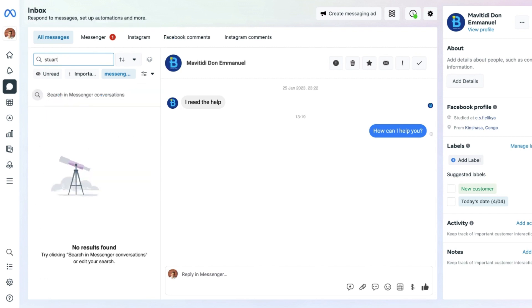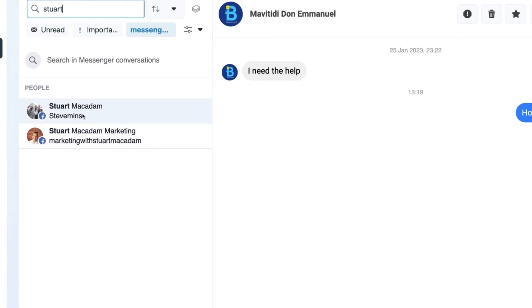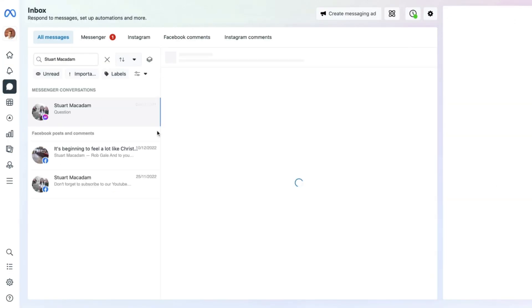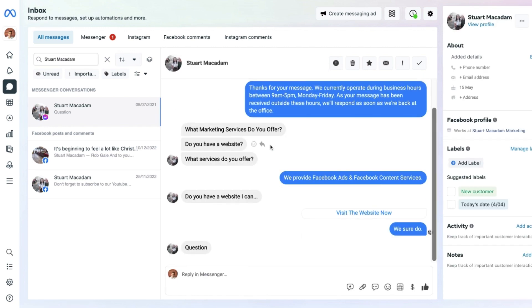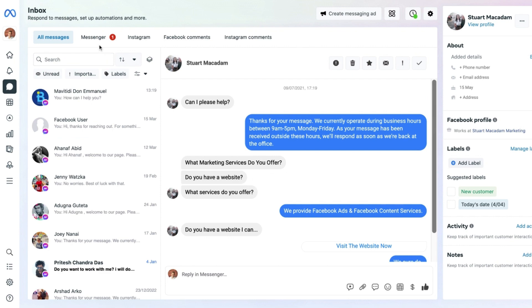Firstly, there is a search bar so you can find people who may have messaged your page without filtering through all your messages. You can get to their message straight away, select that person's name, and that conversation will then appear in the right-hand section — nice and easy to find exactly what you're looking for.